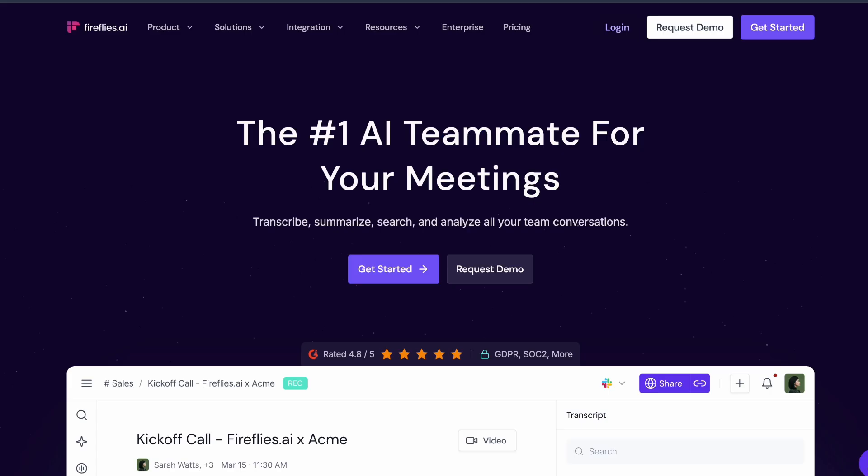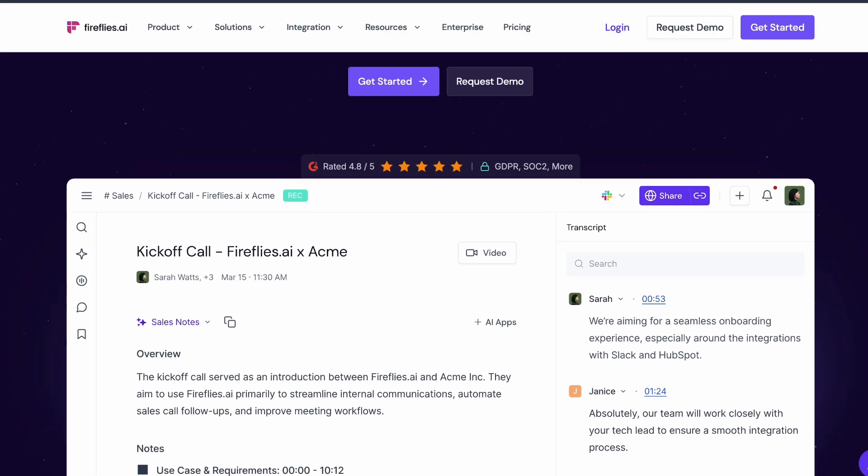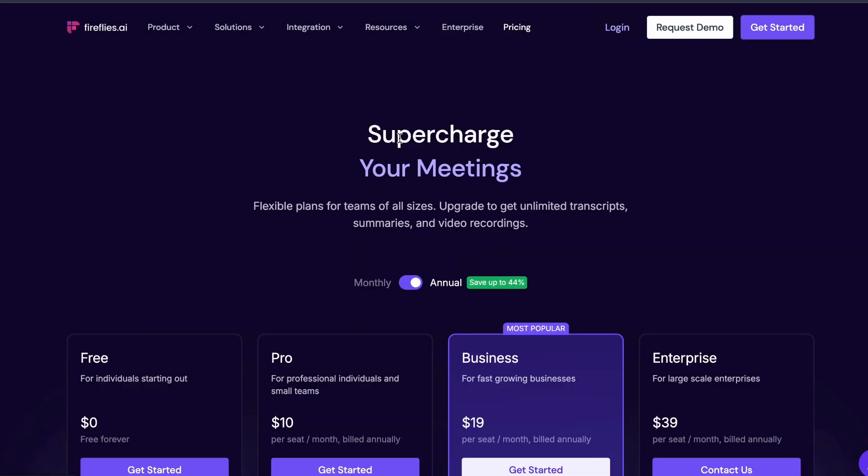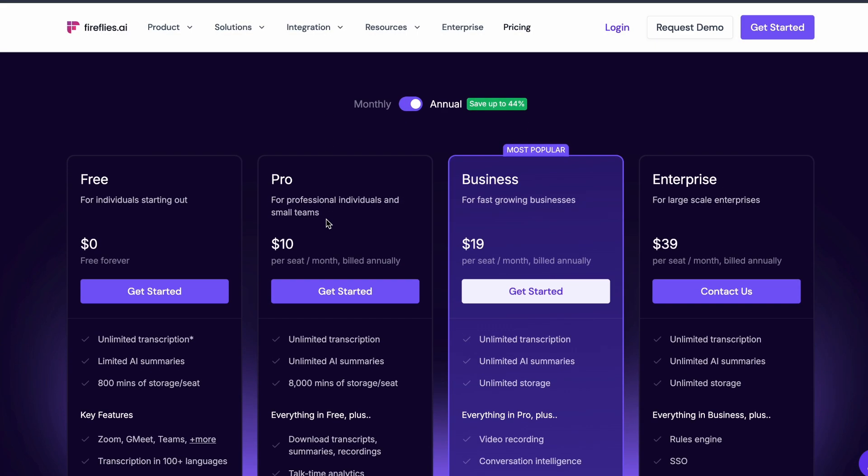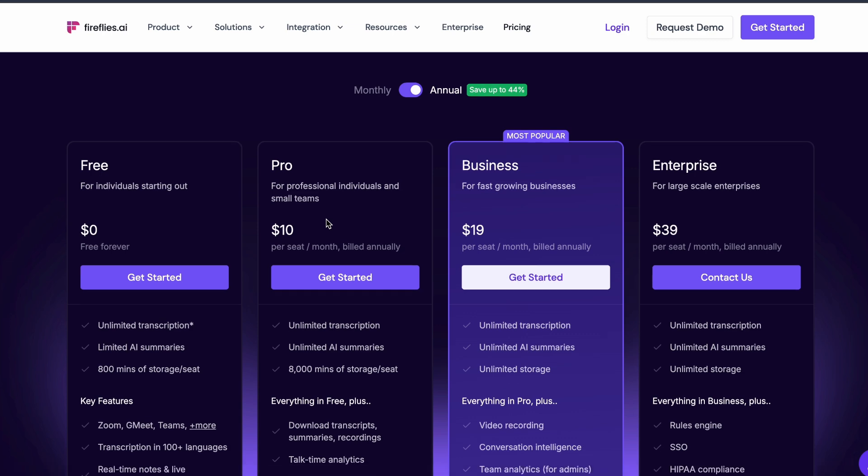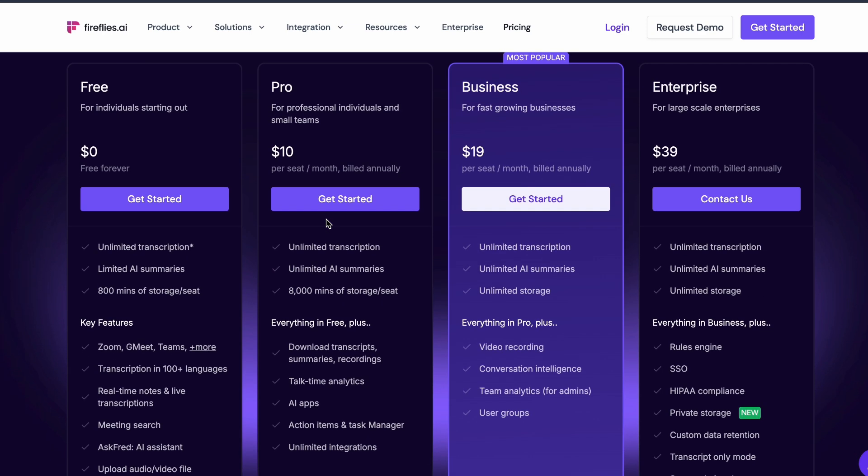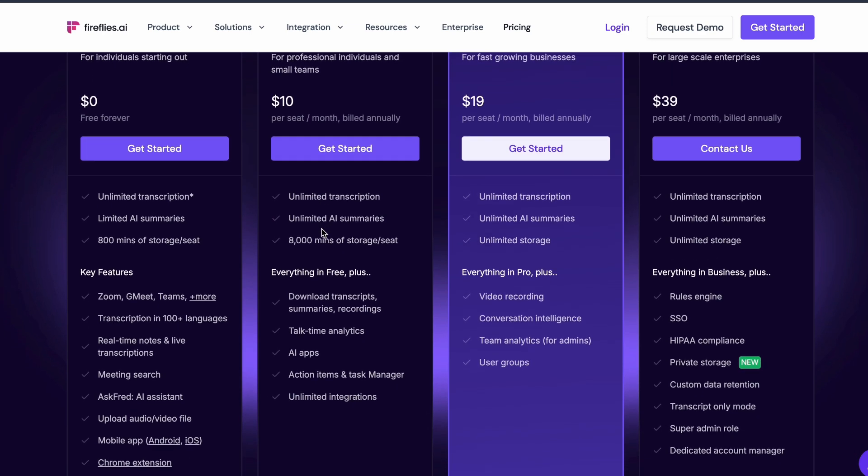Fireflies.ai, strong free tier with unlimited storage for transcripts. Consistently mentioned as a top Otter alternative with good integration options. The free plan covers up to 800 minutes per seat monthly. Best for heavy meeting users.